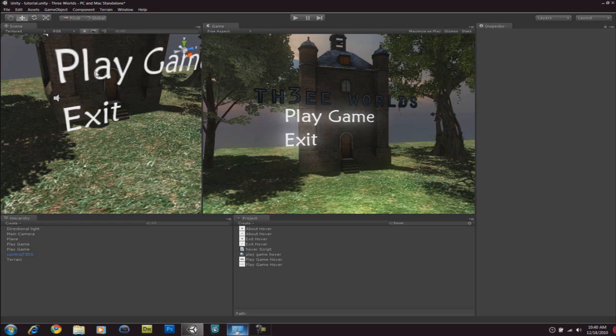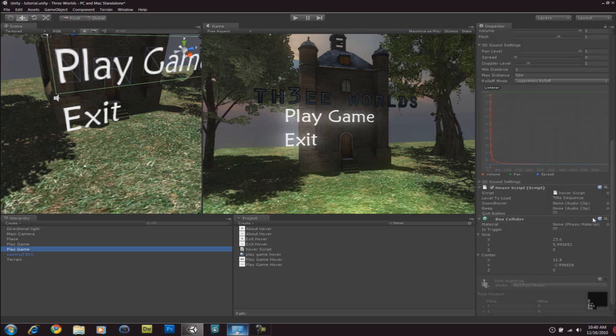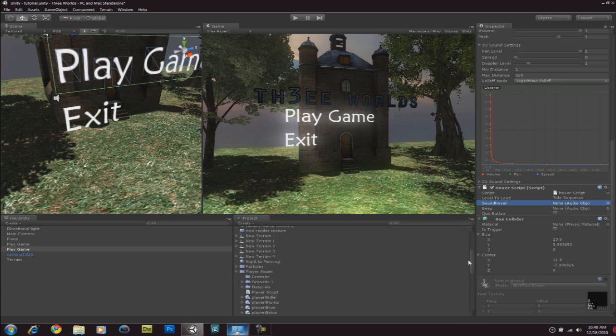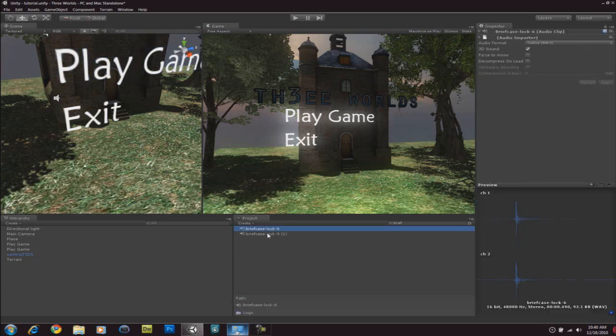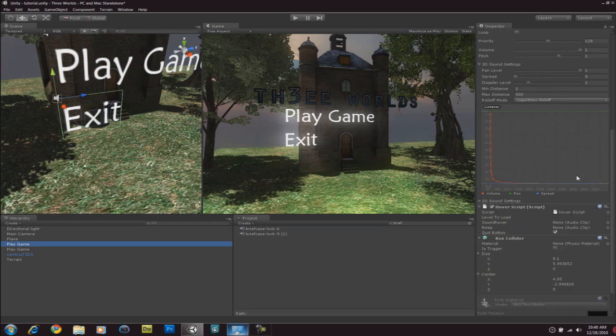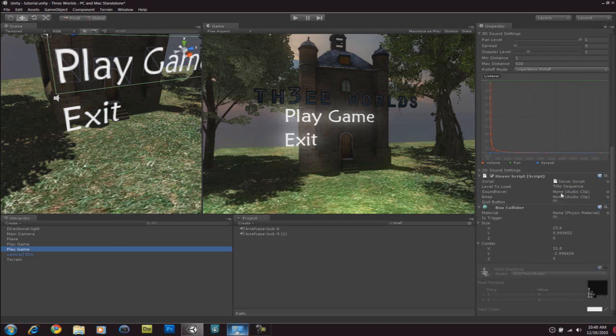And, one last thing. If you want to add sounds when we hover the options. Just go back to your option. And, under sound hover. Sound hover is the sound which is going to be applied when the cursor moves over the text. So, let me just find that sound which I downloaded. Funny thing is, it's called a briefcase lock. It's a briefcase lock sound. But, it pretty much sounds like as if you're trying to click something. Or something like that. So, that's why I downloaded these two. So, number six, we'll go to sound hover. Number nine, we'll go to the beep. Now, the beep sound variable is when you click it. So, let's do the same thing for the other one.